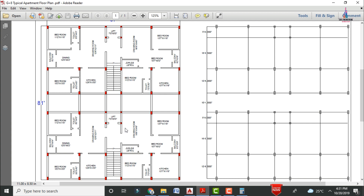For the lift provision it will be consisting of dimensions of 9 inches cross 9 inches. This section is consisting of 16 number of rectangular columns and it will be consisting of four number of square columns.